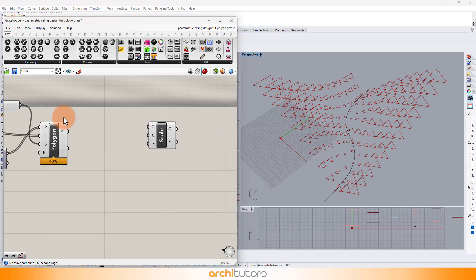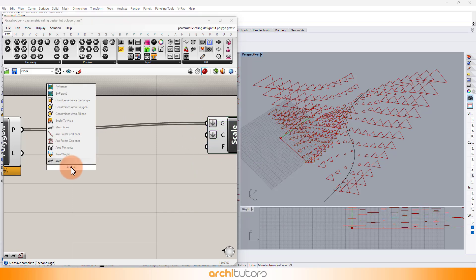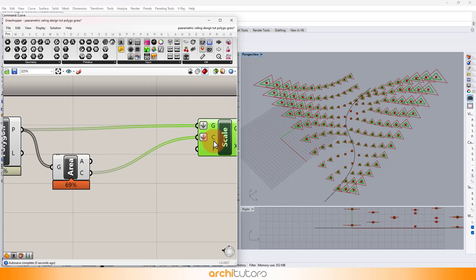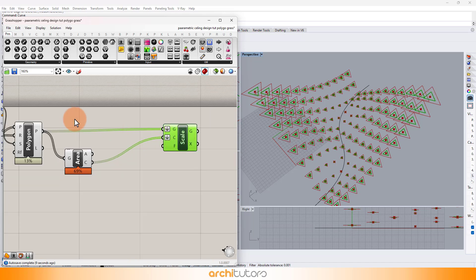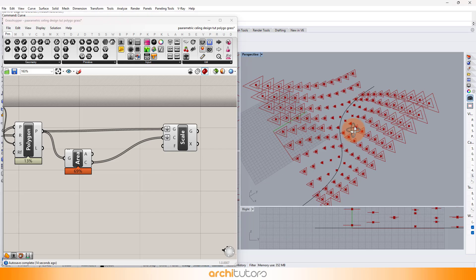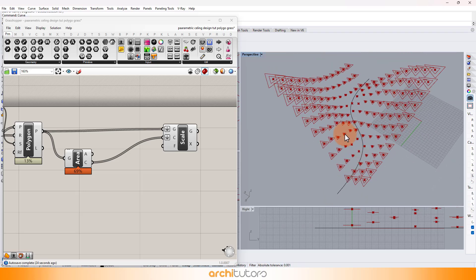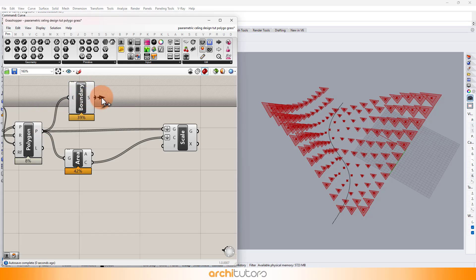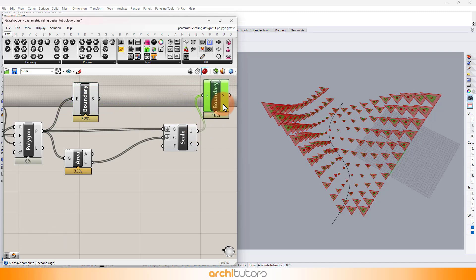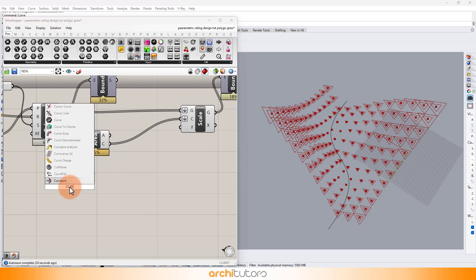Next, we insert the Scale component. We want these polygons to differ in size and dimension. Add the Area component. Using the Boundary Edges component, we can see the surfaces forming from all these polygons. But we want to have the surface from the intersection of both these geometries.